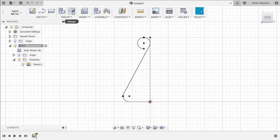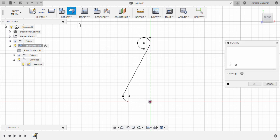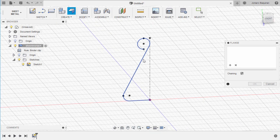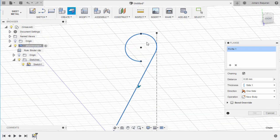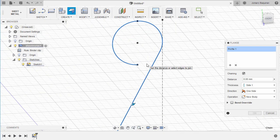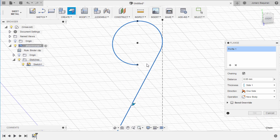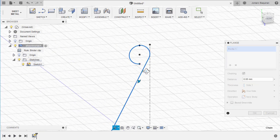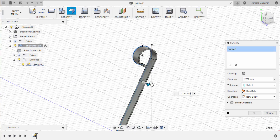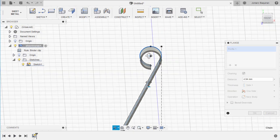Let's now head to Create and select Flange. Select our profile, make sure chaining is enabled, and let's pull this arrow.